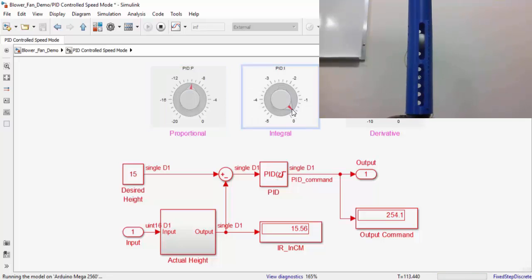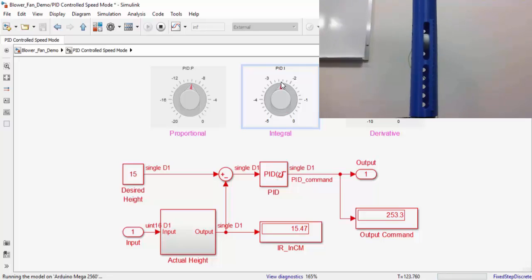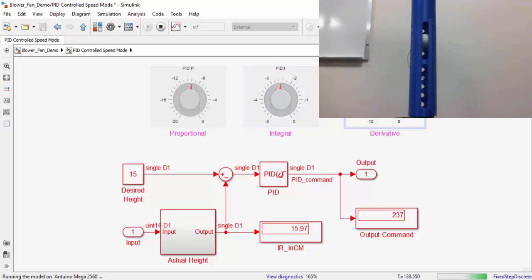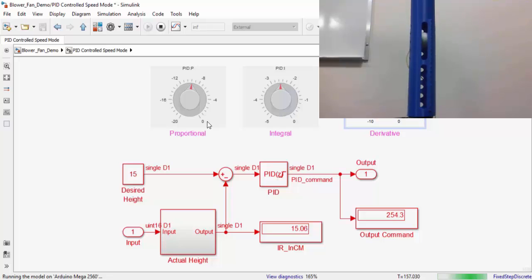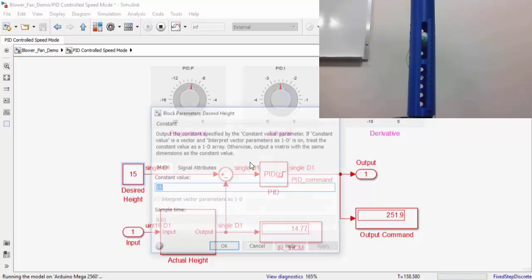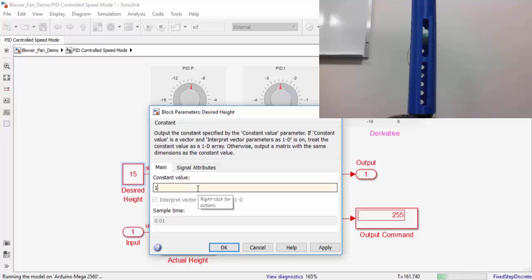One thing to note is that the desired height that we entered is actually the distance of the ping pong ball from the infrared sensor. While in external mode, we could also change our desired height.